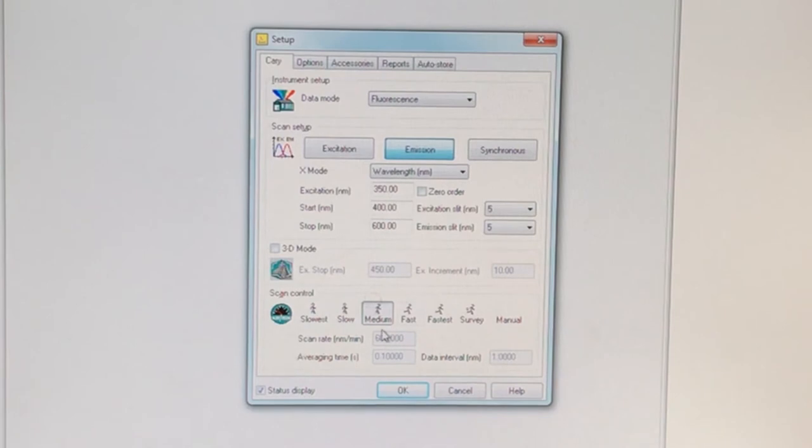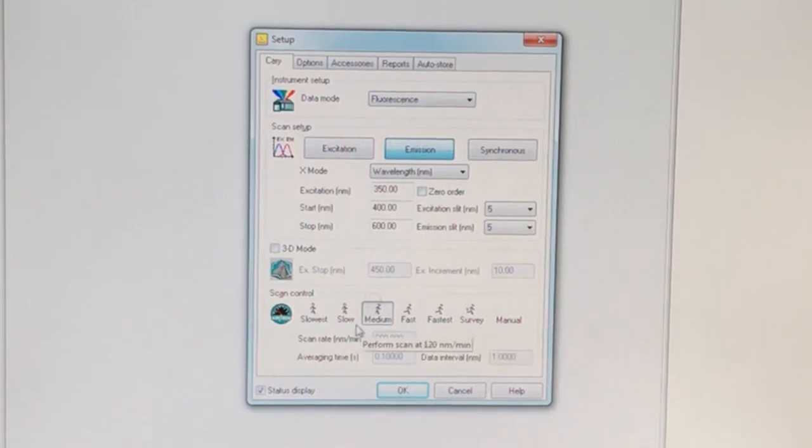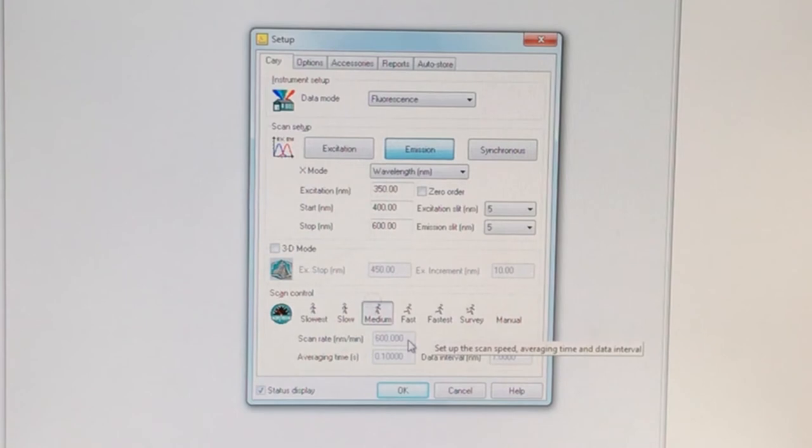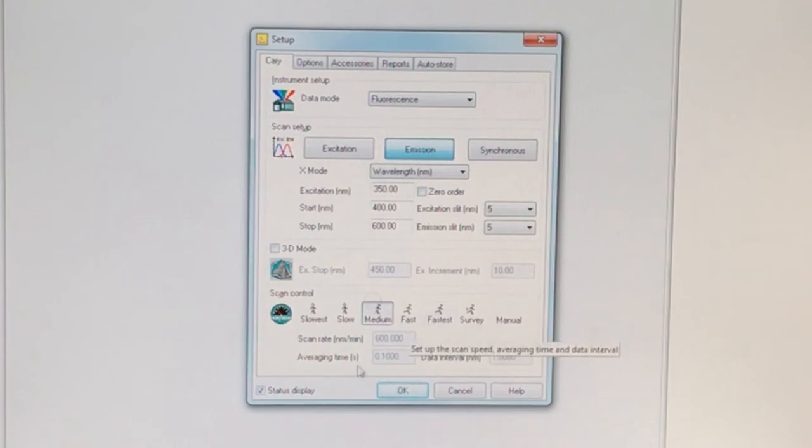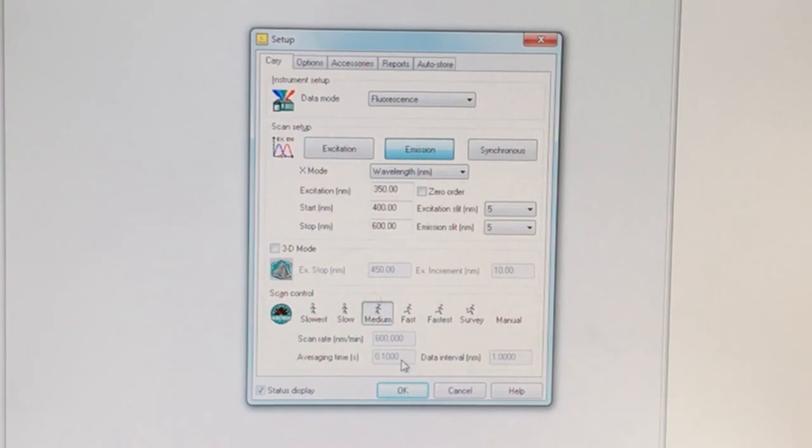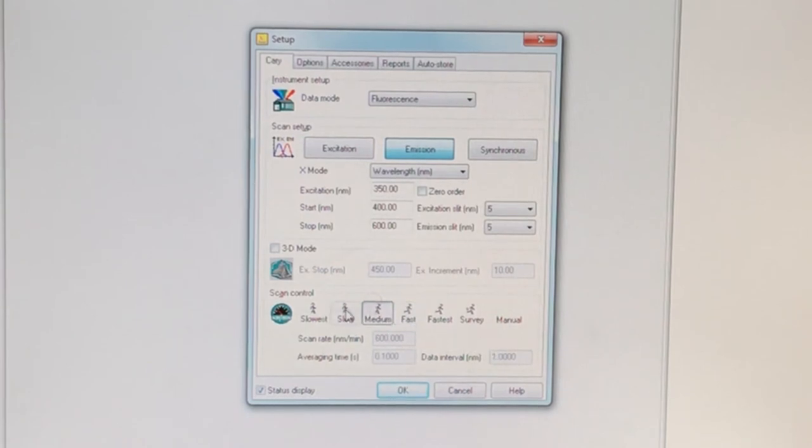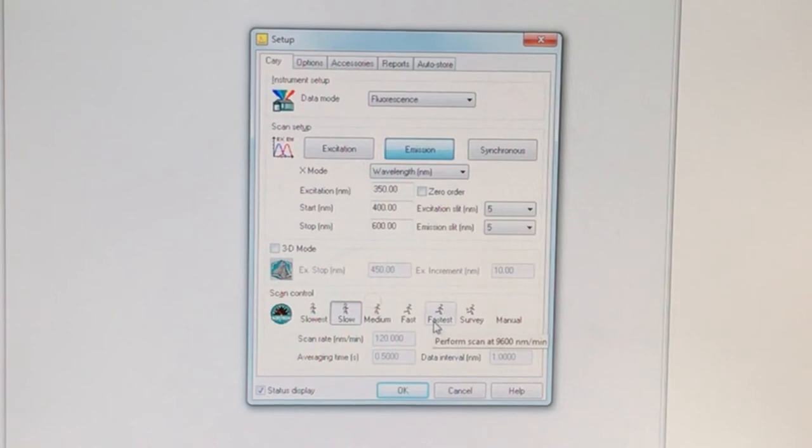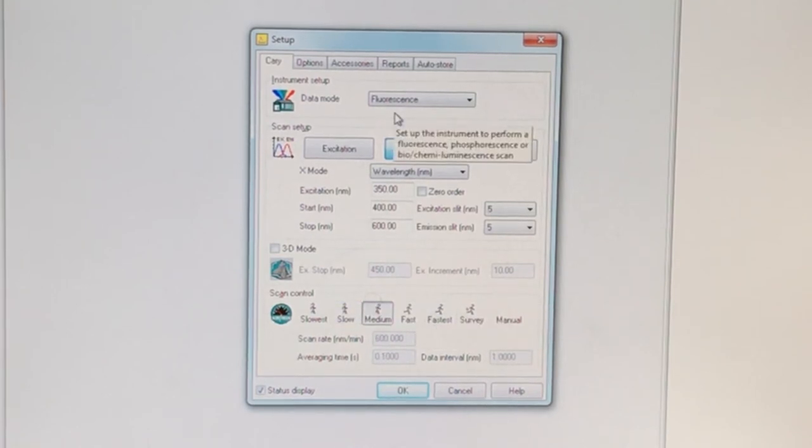The scan control. This is how fast the data are collected. It's a scan rate in nanometers per minute. Right now we're at a medium with an averaging time at each wavelength of 0.1 seconds. Fast goes 1200 nanometers per minute. Slow is 120 nanometers per minute. Medium is typical, but it depends on the type of data that you're needing.